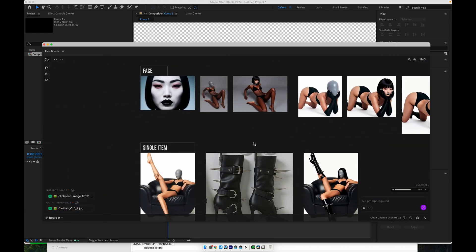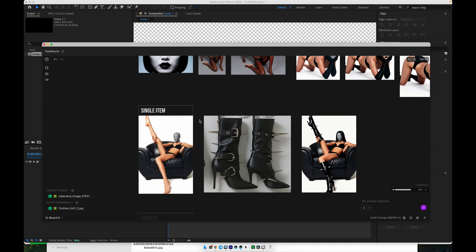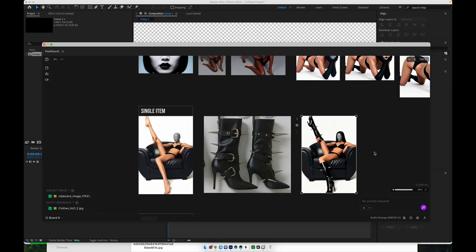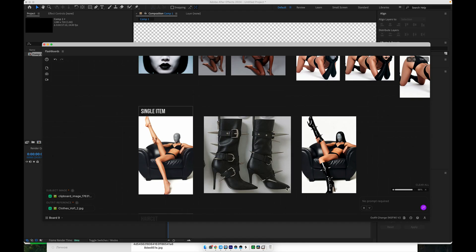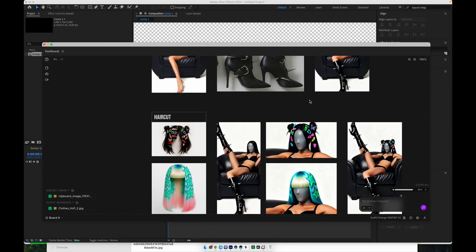Let's look again at a single item example. You take the base image, select the outfit, and generate the result. In this case, only one clothing element is changed, but the rest of the image stays intact. The same principle applies to haircuts.